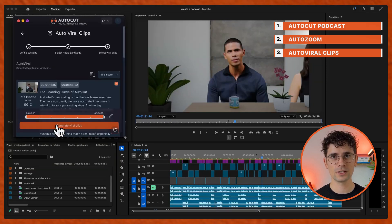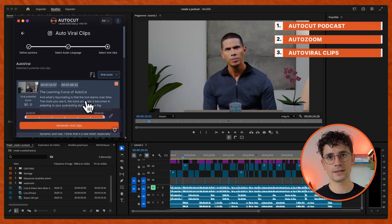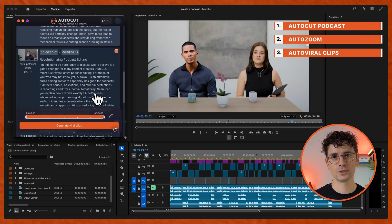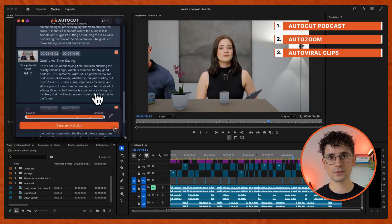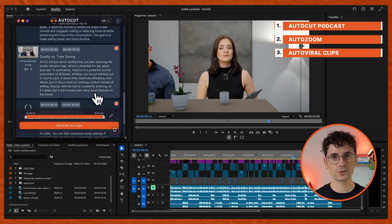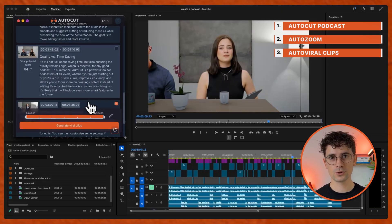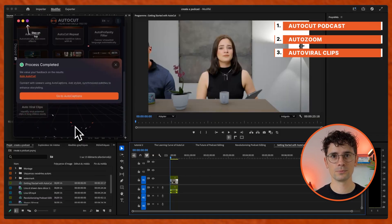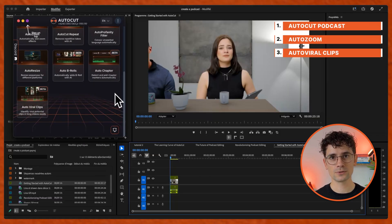Check the potential viral clips AutoCut detected, remove the ones you don't need, generate viral clips. AutoCut is going to create new timelines, each with its own viral clip to simplify reposting on different platforms.